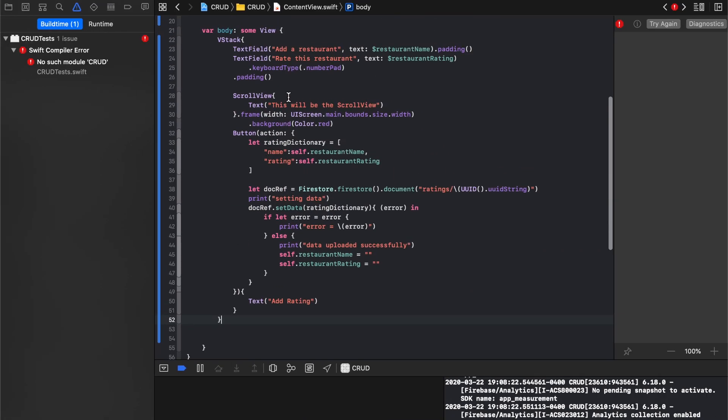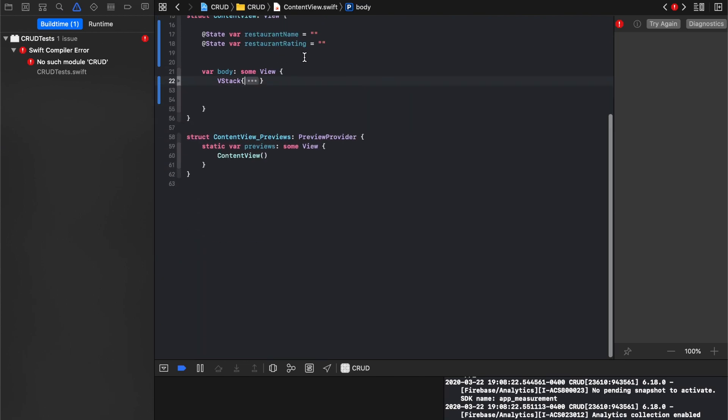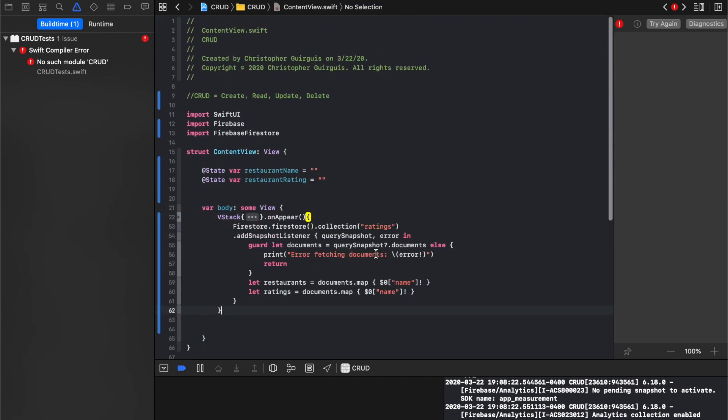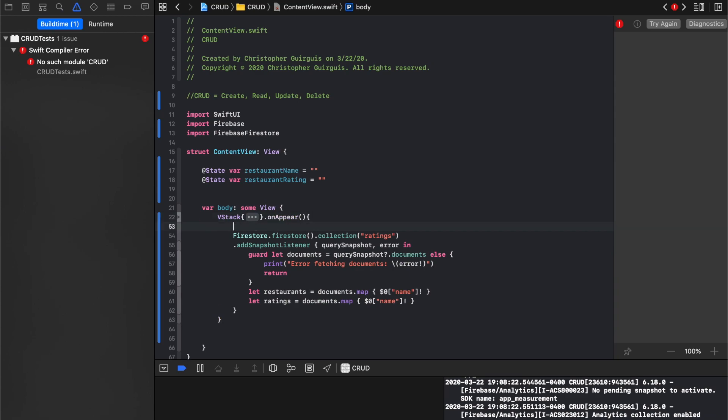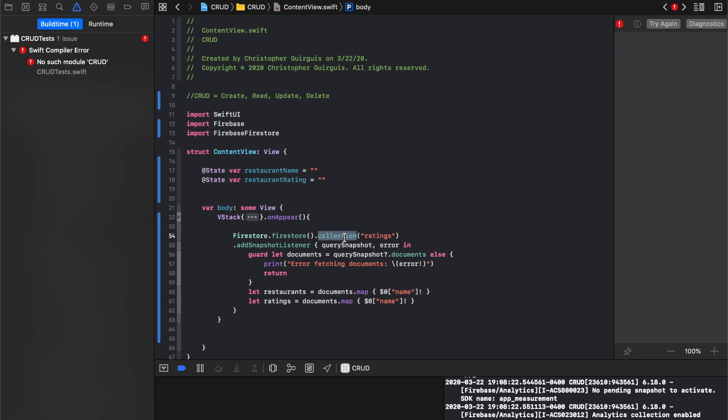I'm going to close down the size of that VStack and minimize that. And I'm going to use this onAppear. What I'm saying is onAppear, I'm going to initialize an instance of Firestore and I want it to add a snapshot listener to a collection called ratings.